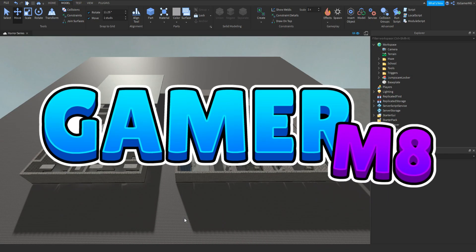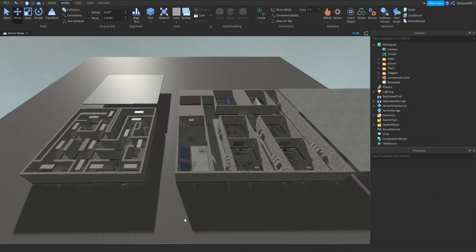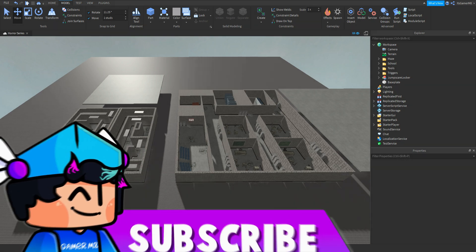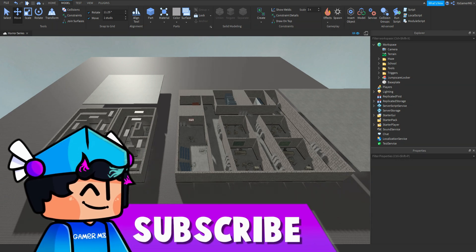Hey guys, I'm Gamer Mate and welcome back to a new video. I'm here back inside Roblox Studio and in today's video I'm going to be showing you how to make a very horror game part 4, so let's get into the video.